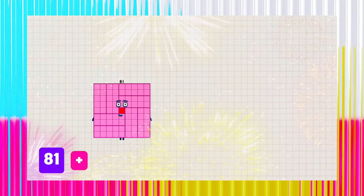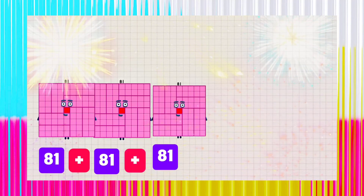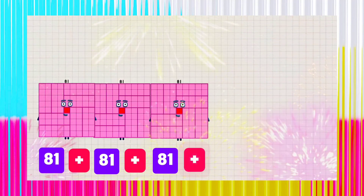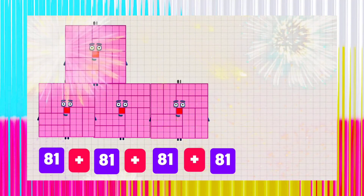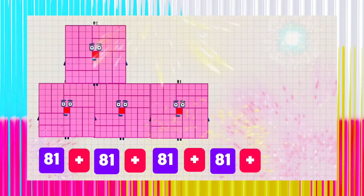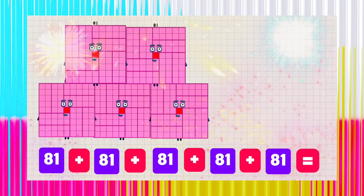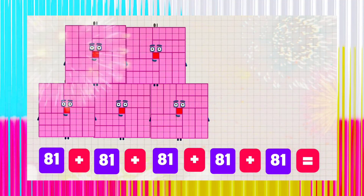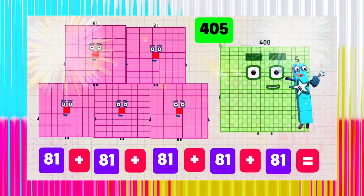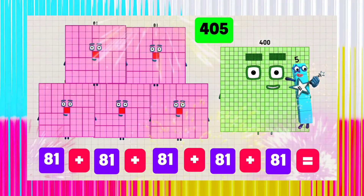81 plus 81 plus 81 plus 81 plus 81 is equals to 405.